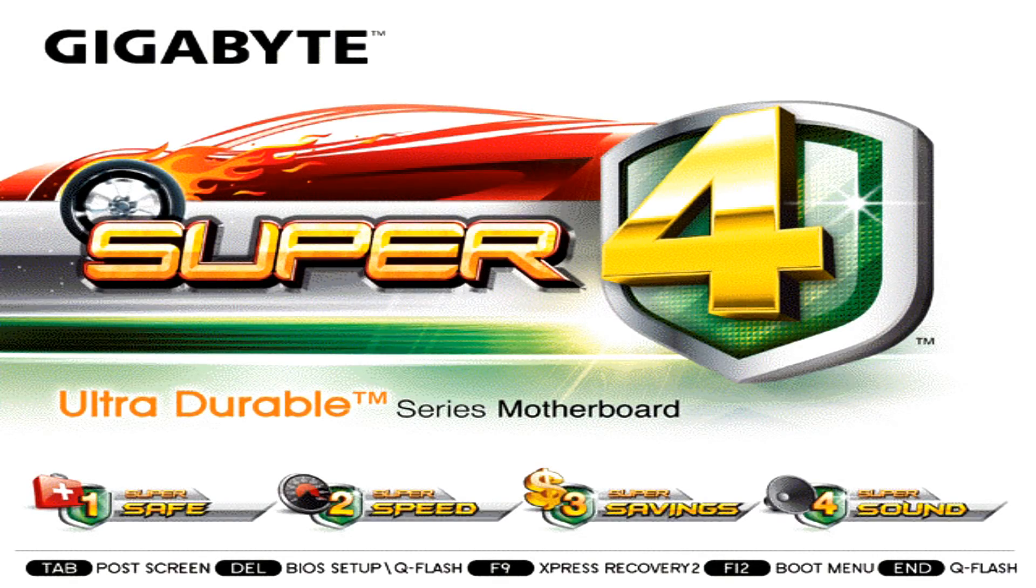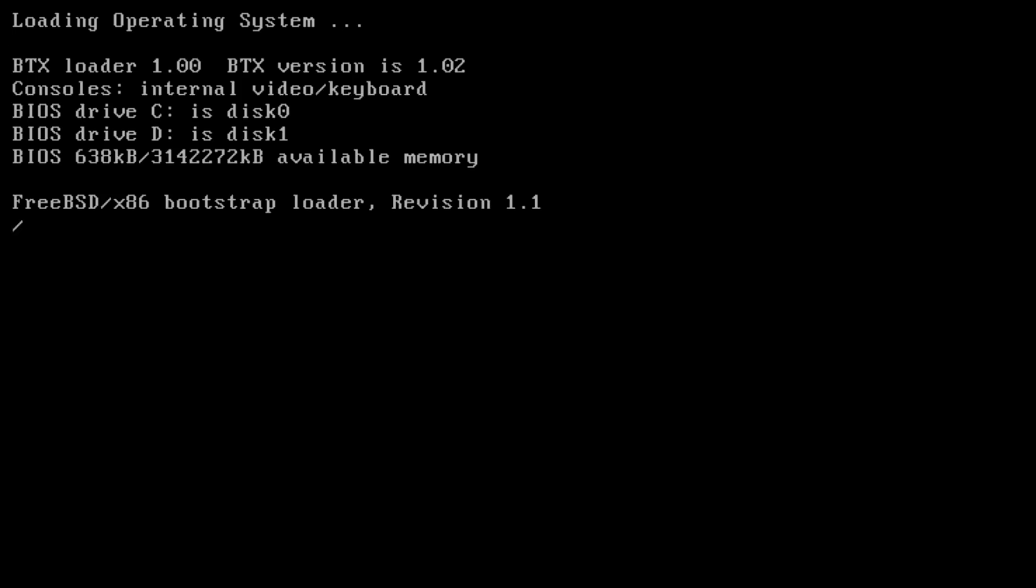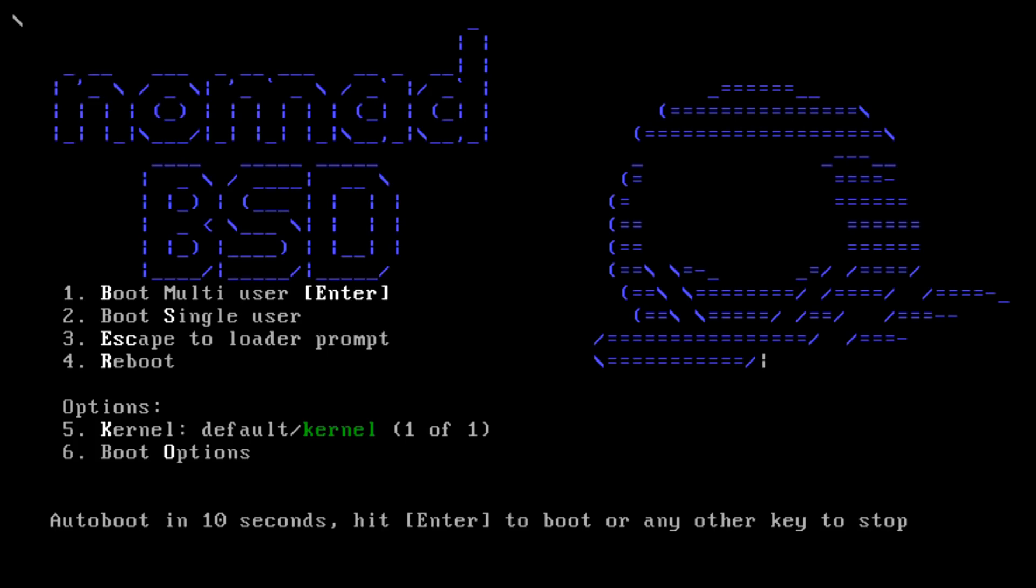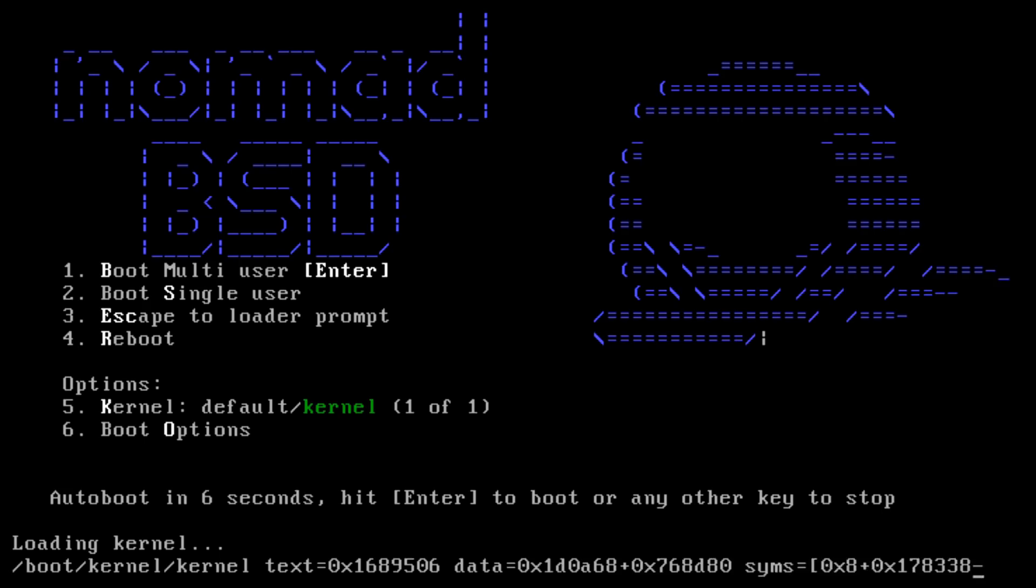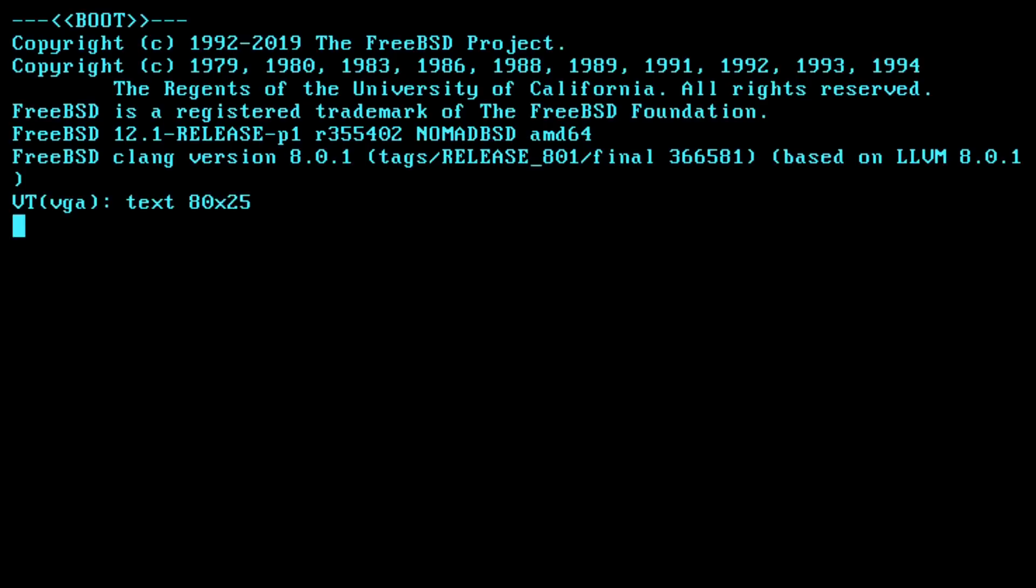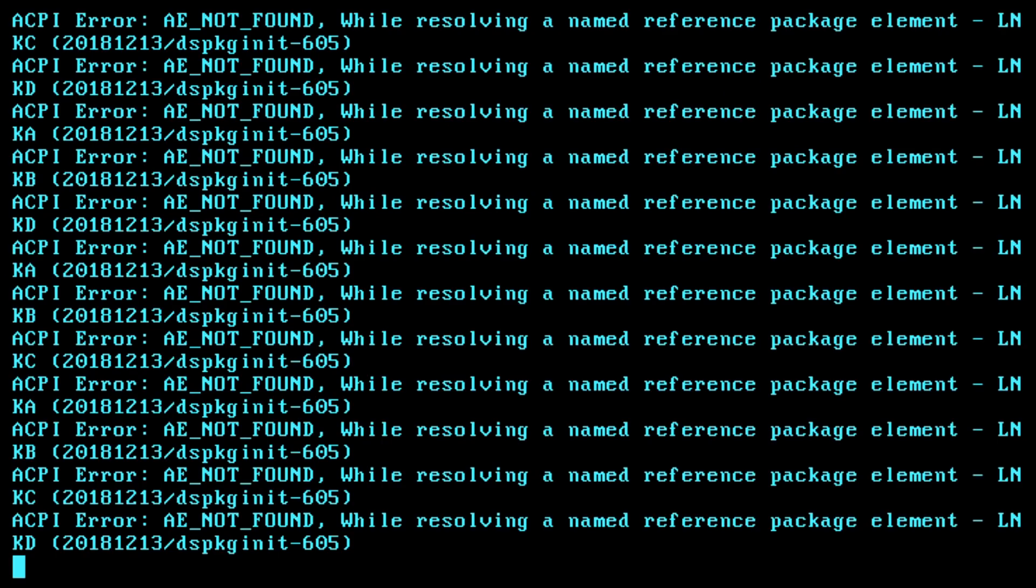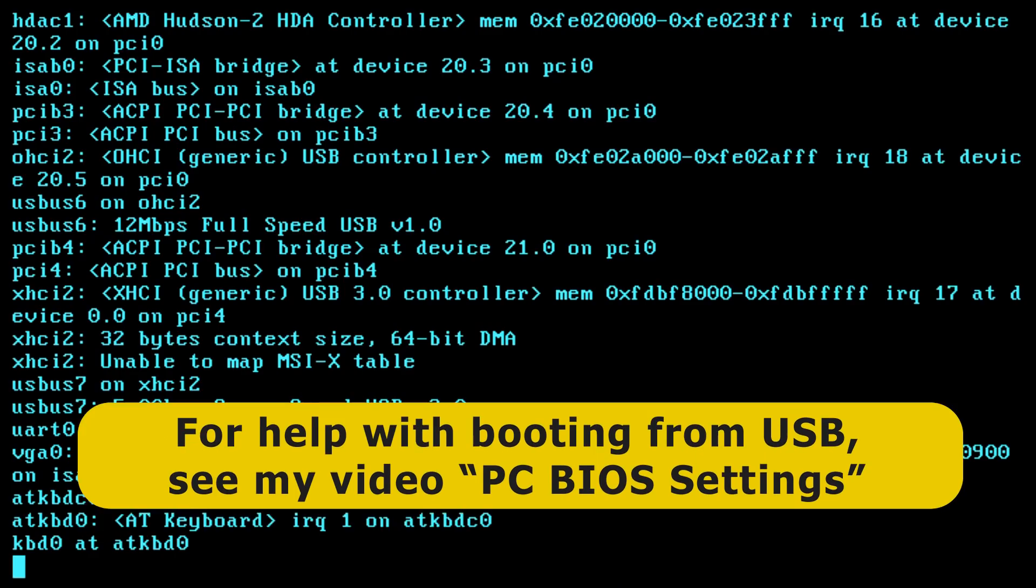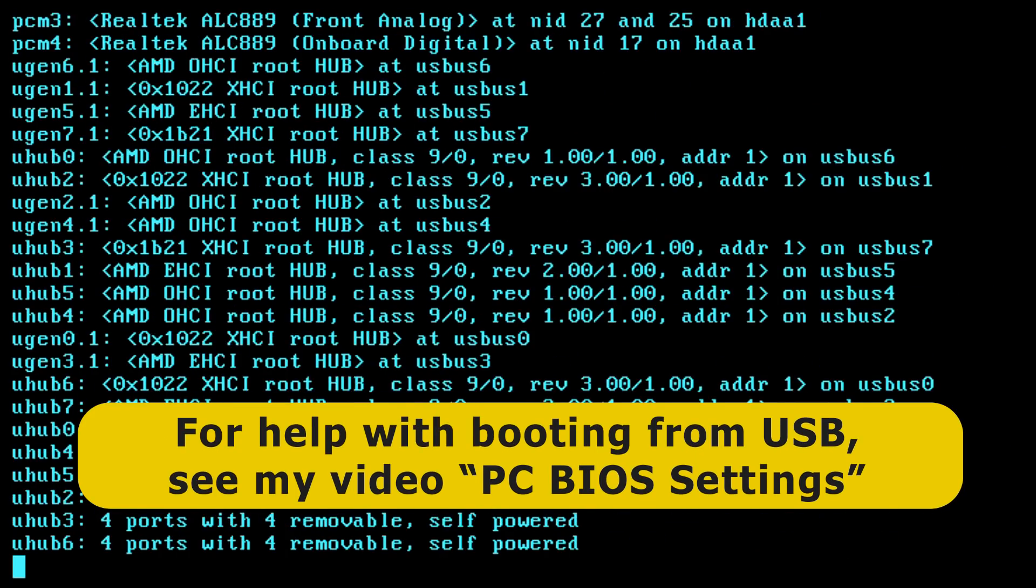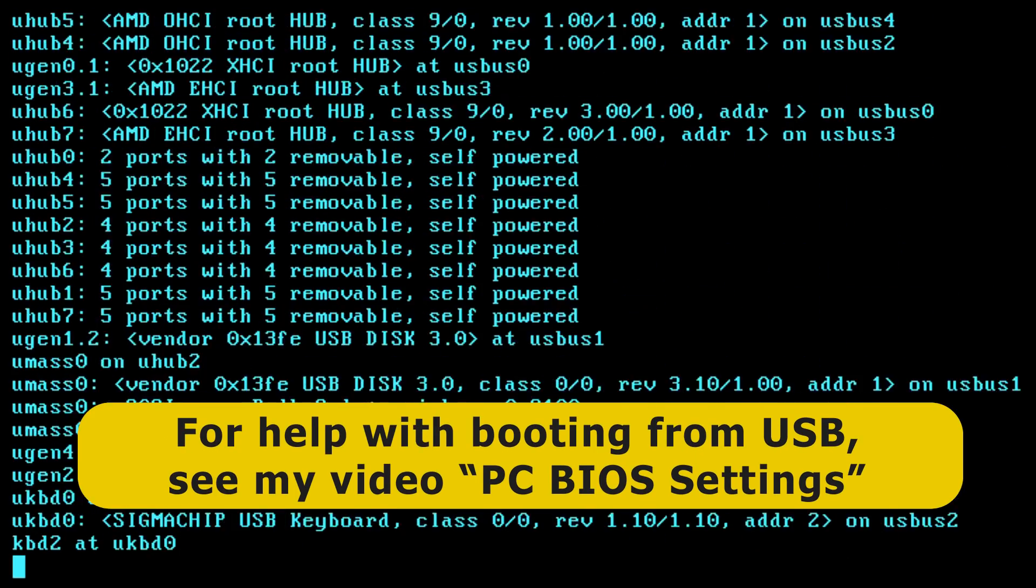Here we are rebooting our PC with the NomadBSD live USB drive in it. I should point out that on your system, you might have to go into the BIOS to set up the computer to boot from the USB drive. Let's press Enter to continue. You might also have to turn off secure boot in your BIOS to allow your computer to boot from a USB drive. If you want more information, look at my video all about PC BIOS settings.